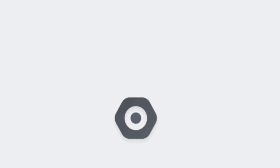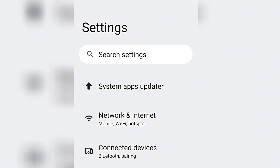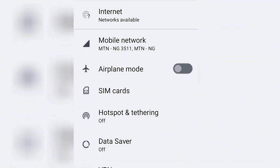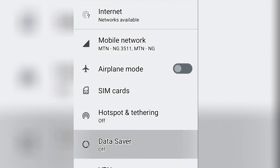Open your phone, then go to Settings, then go to Network and Internet. Scroll down until you see Data Saver. You can see Data Saver is off.